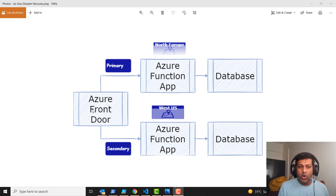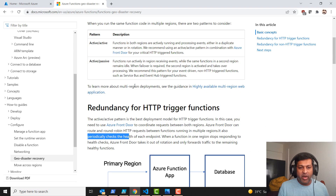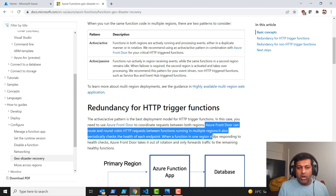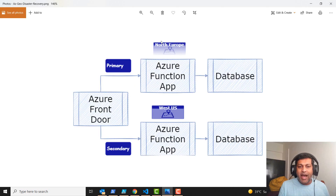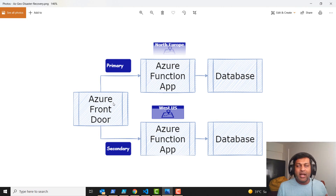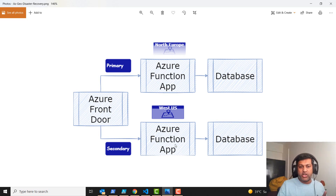We are introducing Azure Front Door, and there is a reason for that. As per the Microsoft documentation, Azure Front Door can route and round-robin HTTP requests between functions running in multiple regions, and it also periodically checks the health of each endpoint. So if I have an issue in my function app endpoint in North Europe, it automatically identifies it and routes that request to another data center which is in West US.